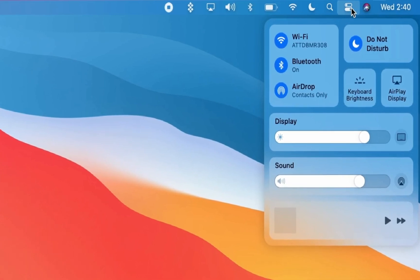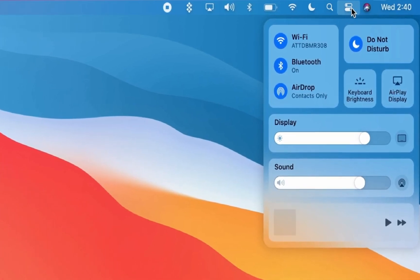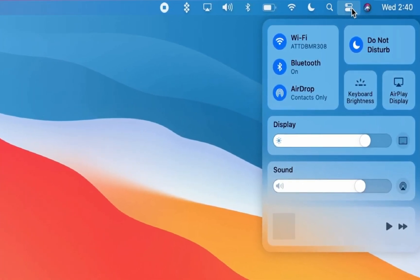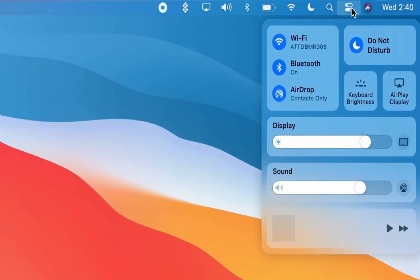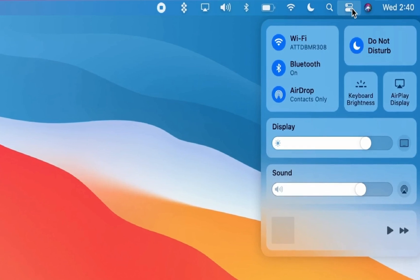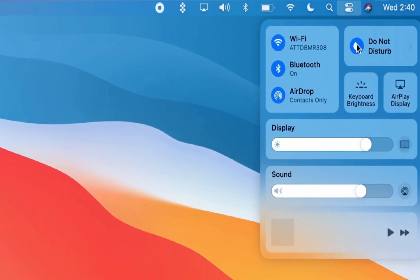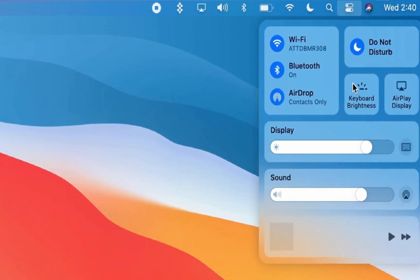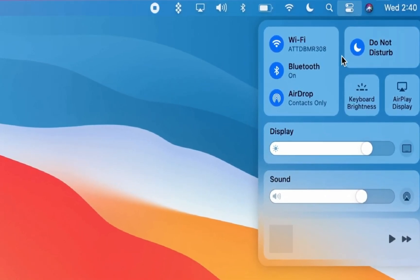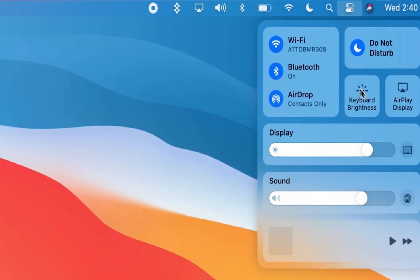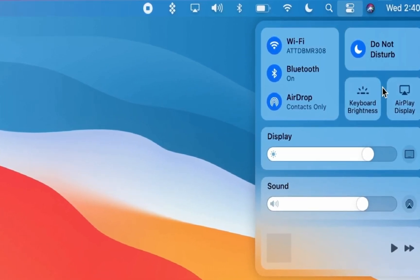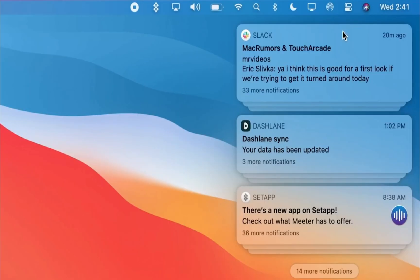Control Center gives the user quick access to Wi-Fi, Bluetooth, Do Not Disturb, AirDrop, Dark Mode, Media Playback, Brightness Sliders, and all of this is customizable. The Notification Center has been updated with group notifications.